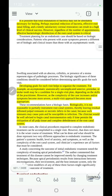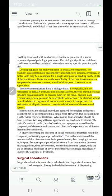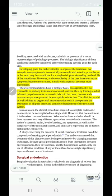An effective root canal filling and a well-fitting coronal restoration can result in a high level of clinical success regardless of the number of appointments. So if the canal anatomy is straightforward, the tooth is non-symptomatic, and the patient has tolerance for a single visit, a single-visit plan is appropriate.